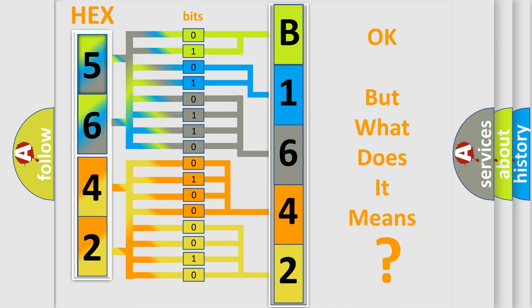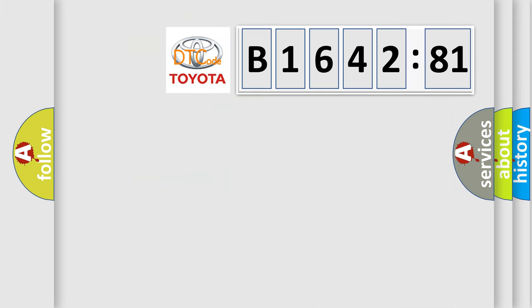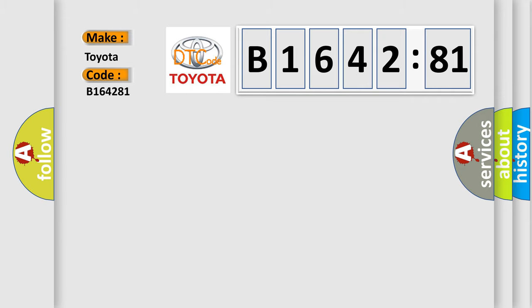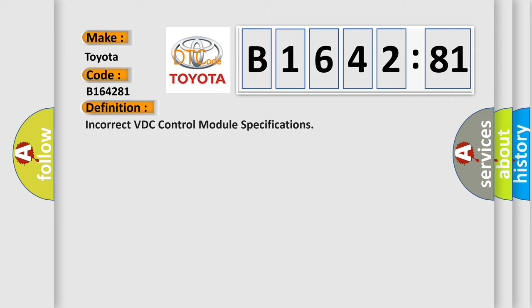The number itself does not make sense to us if we cannot assign information about it to what it actually expresses. So, what does the diagnostic trouble code B164281 interpret specifically, Toyota car manufacturers.